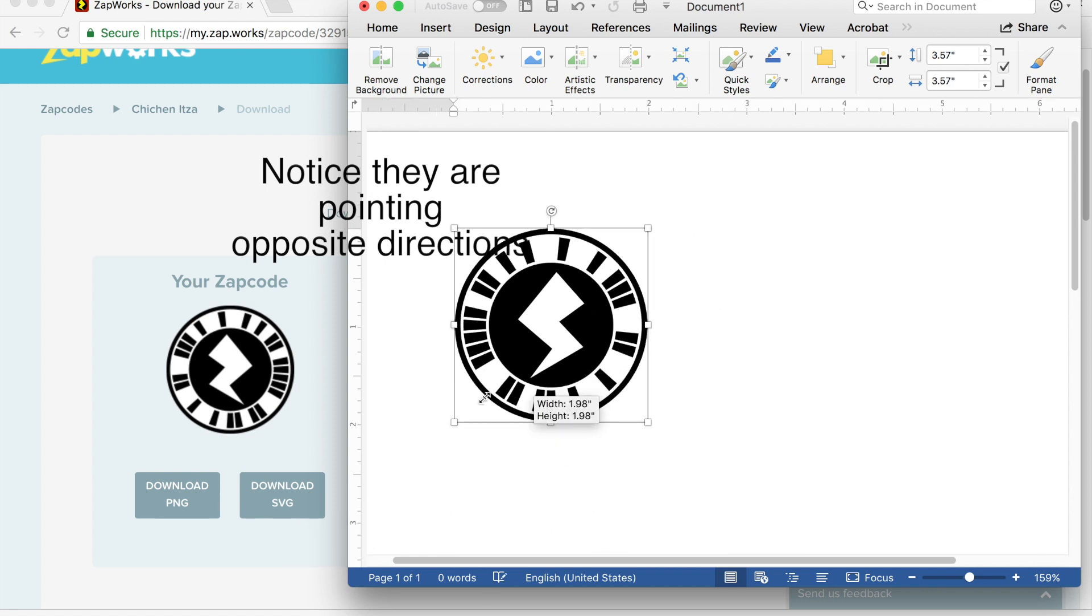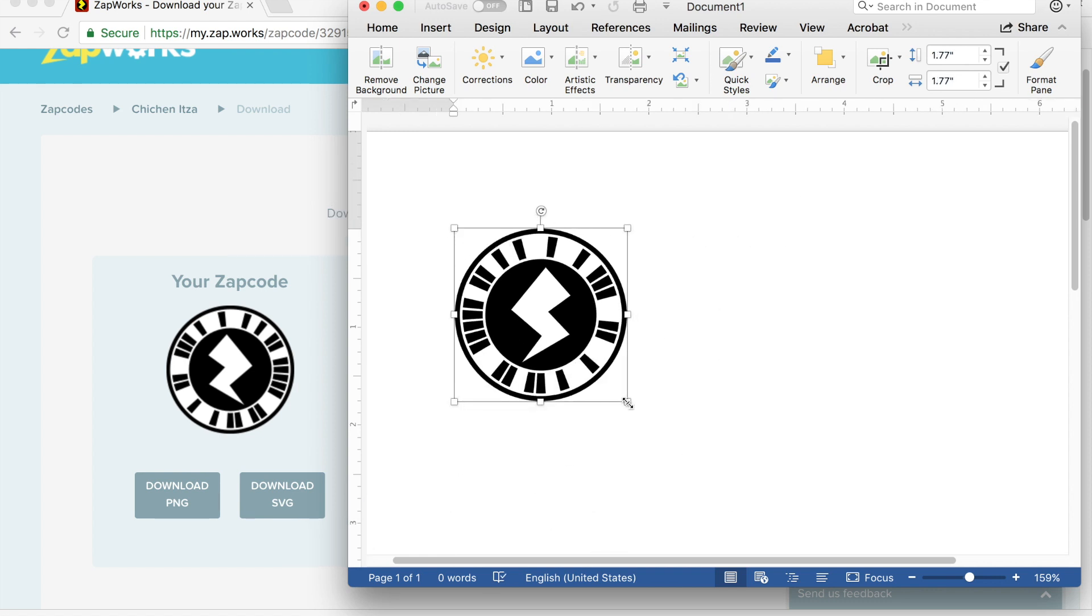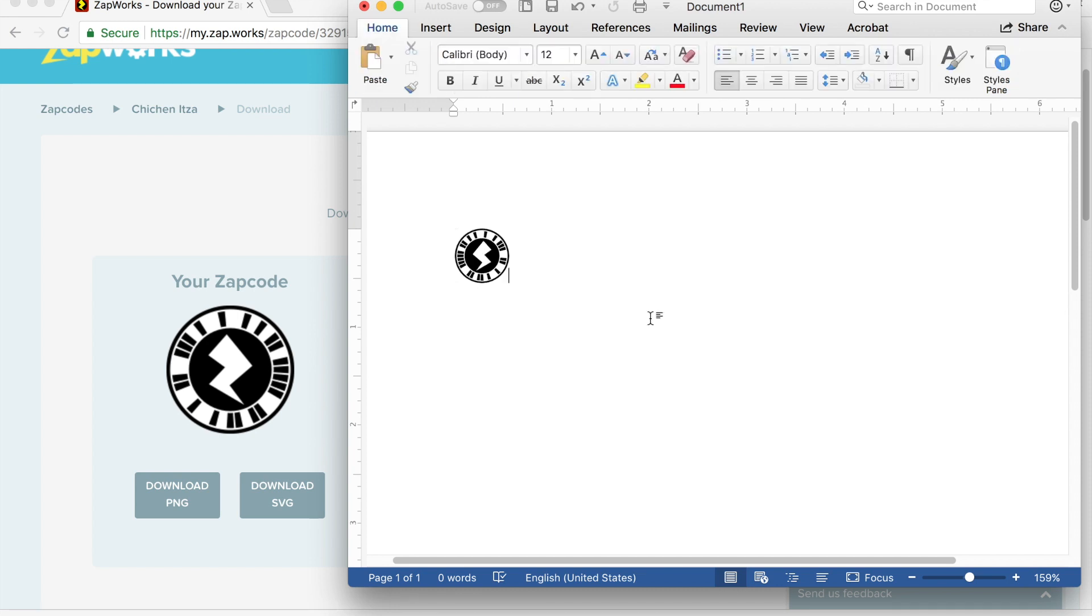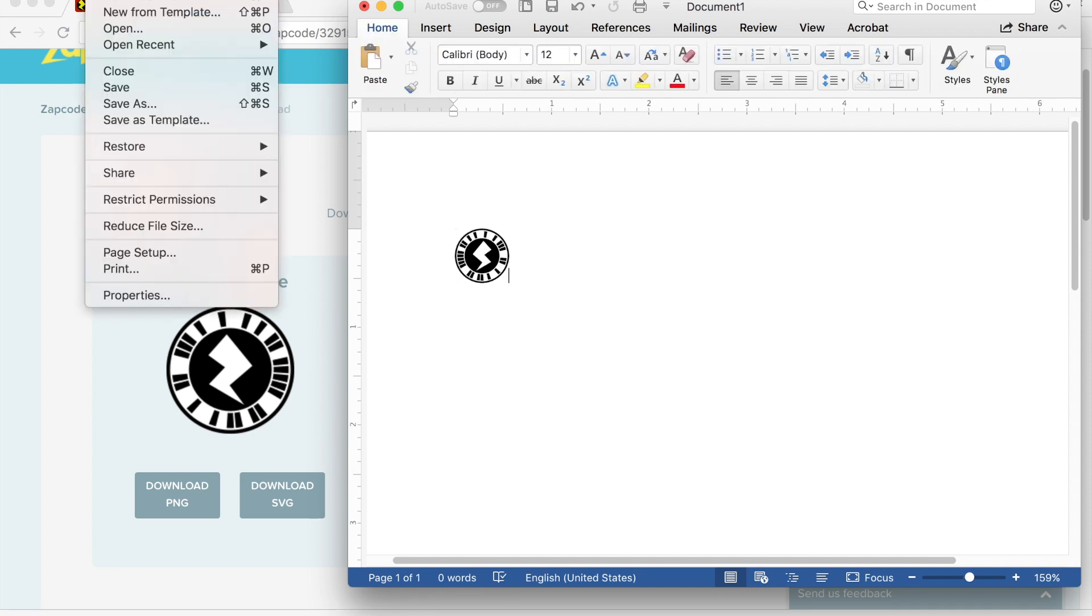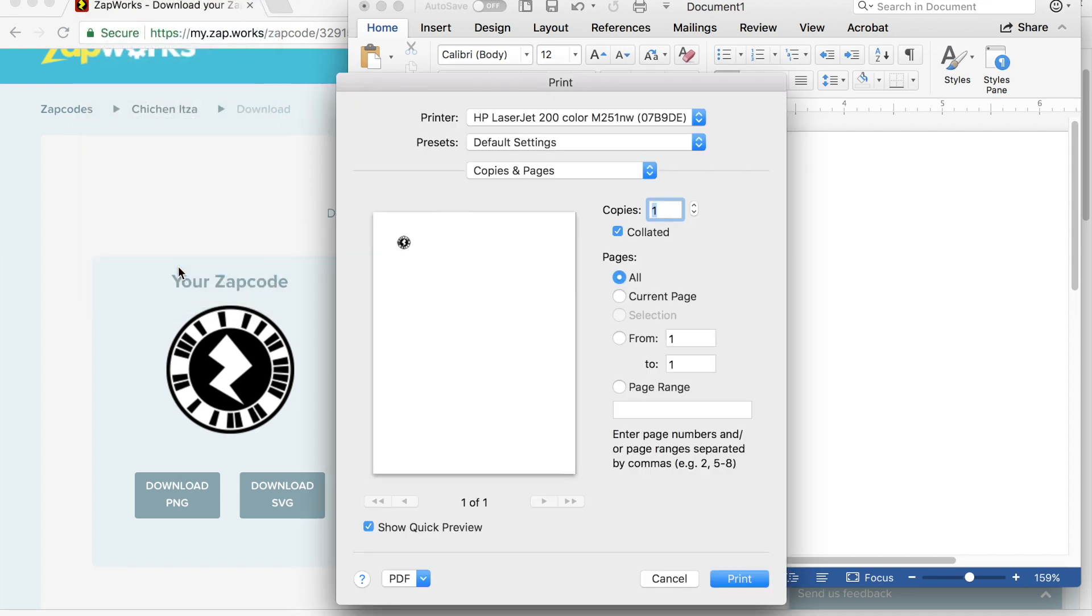Until it is about half an inch. And I can look at my ruler here. So now I'm going to print this image. File, print, and I click print.